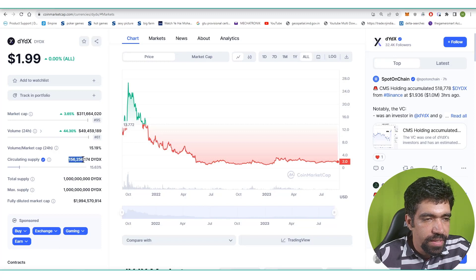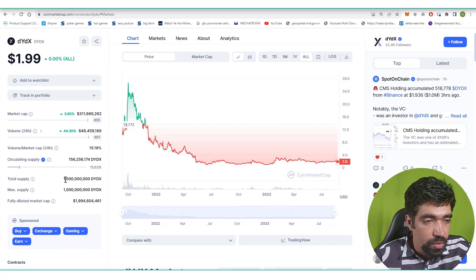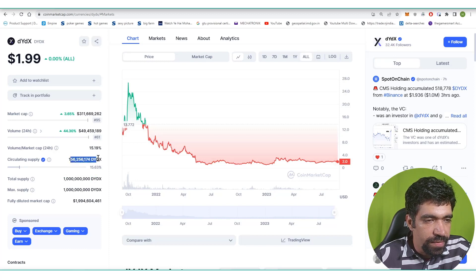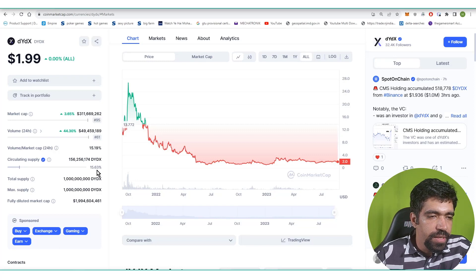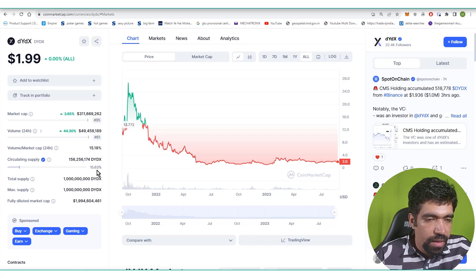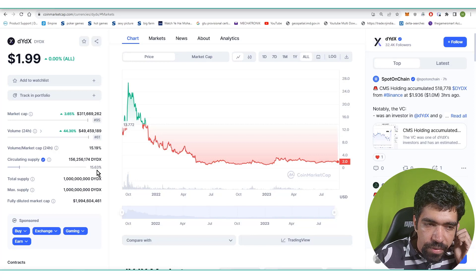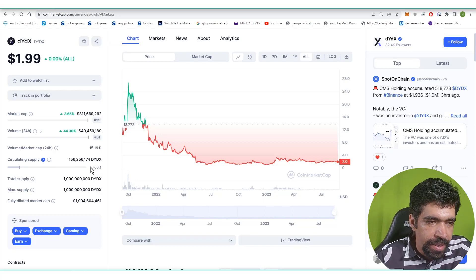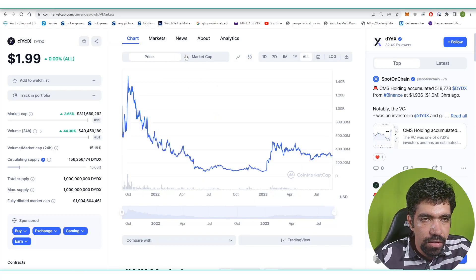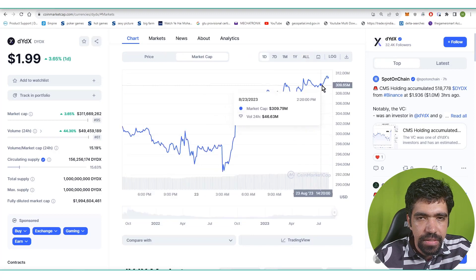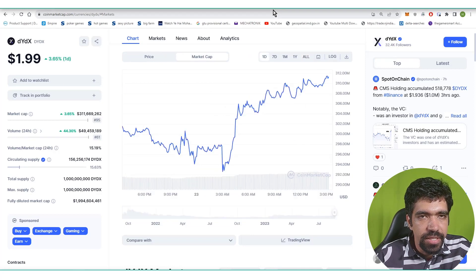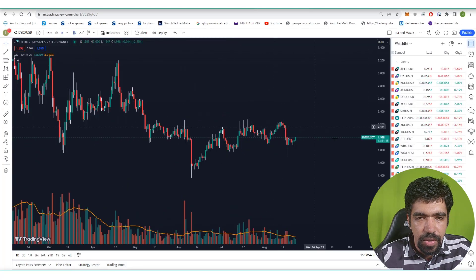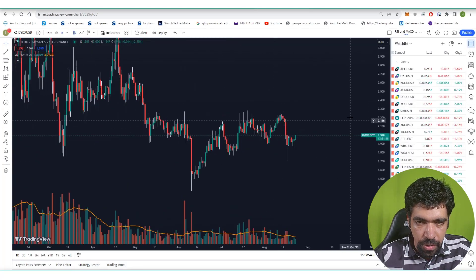Total supply is 1 billion dYdX and 156 million dYdX is in supply. That means 15.63 percent of the supply is exhausted during the current lifecycle of this coin and around 85 percent of the supply is still pending. Total market cap currently is nearly 310 million dollars. You can check out the price action using TradingView.com. It is trading at a price of 1.99.